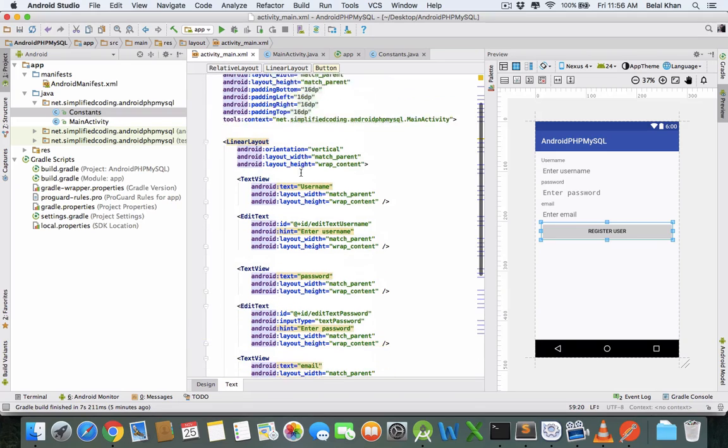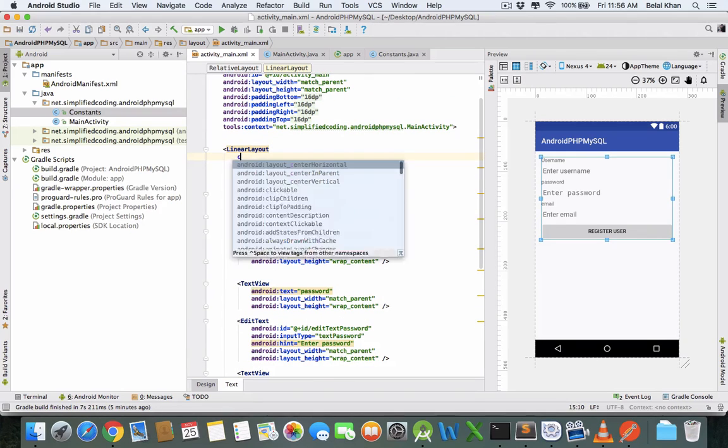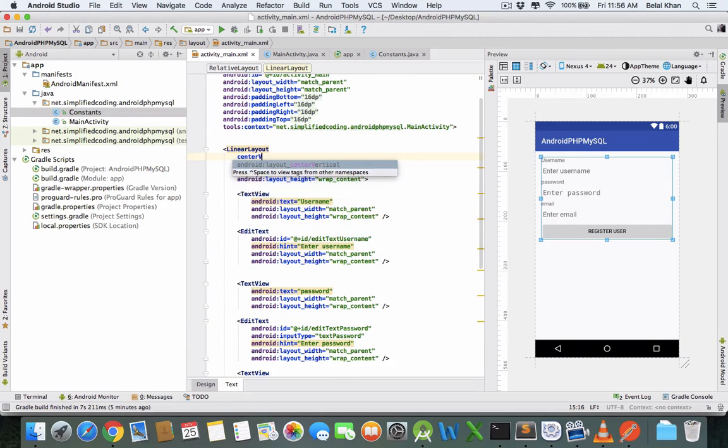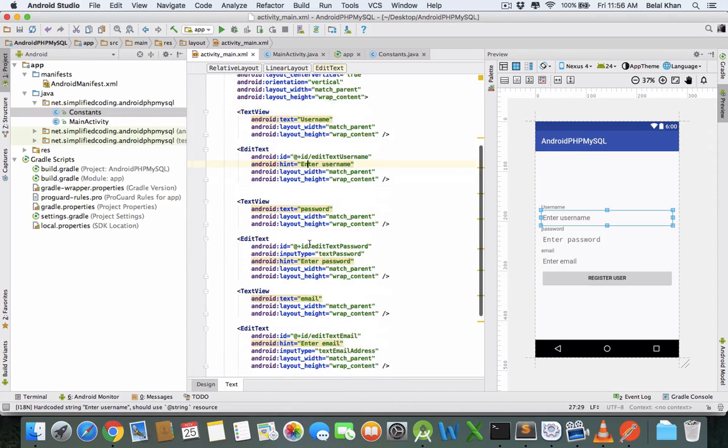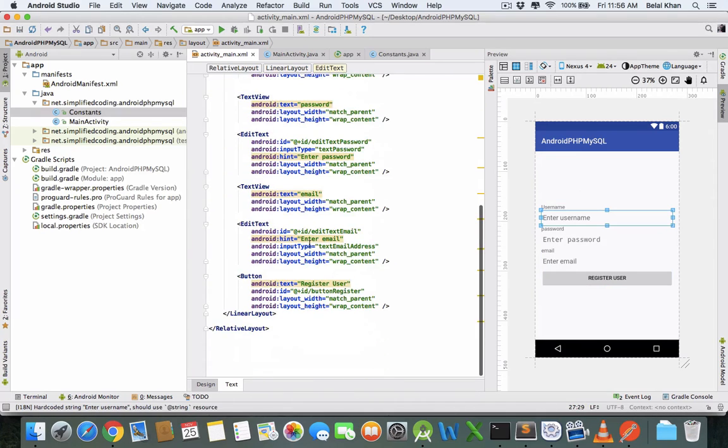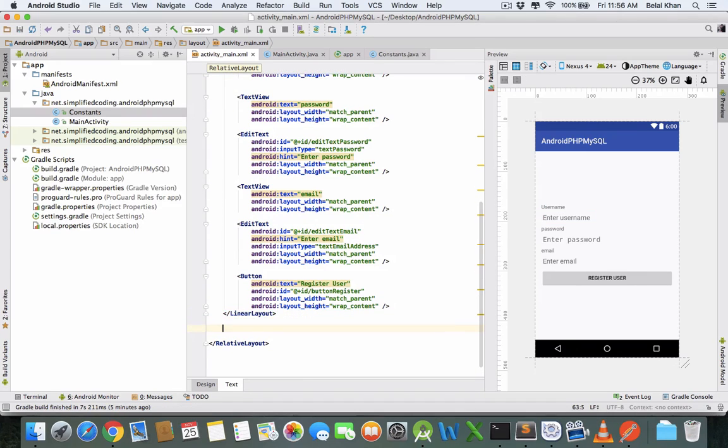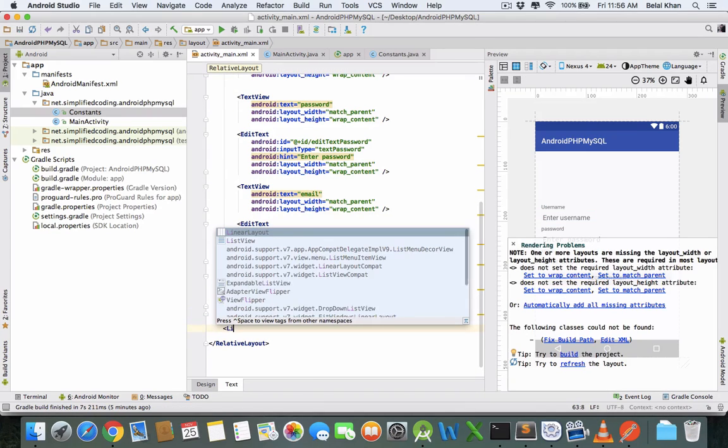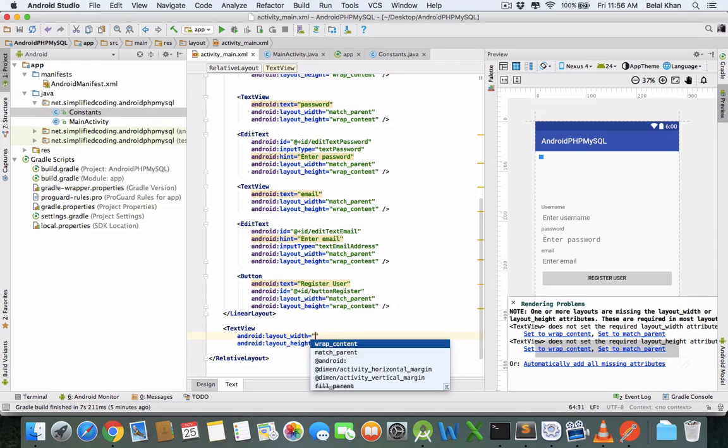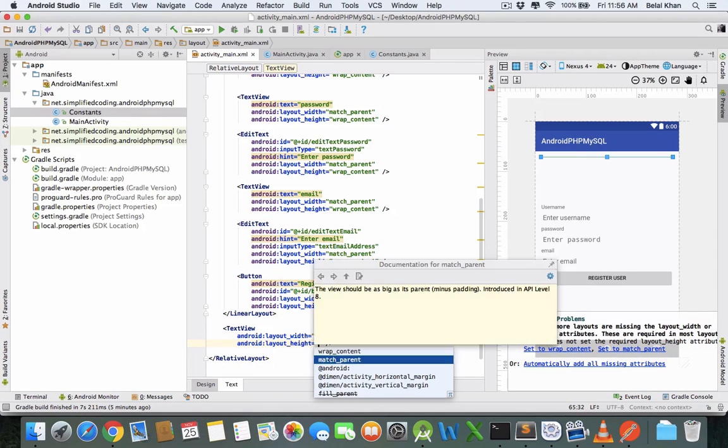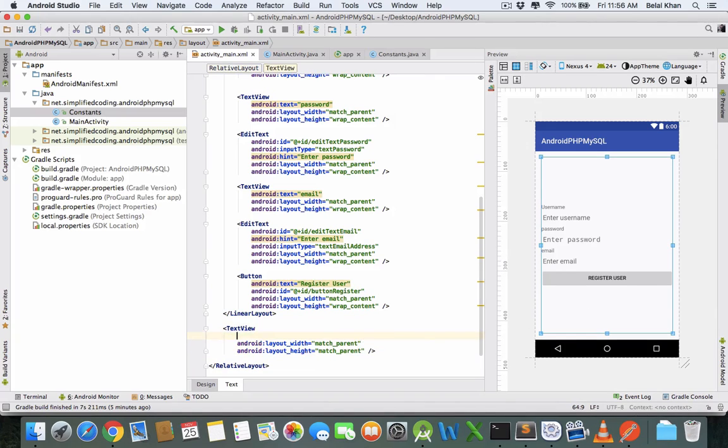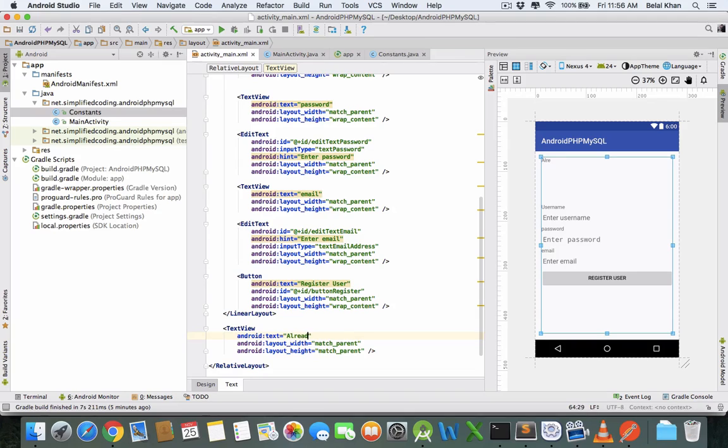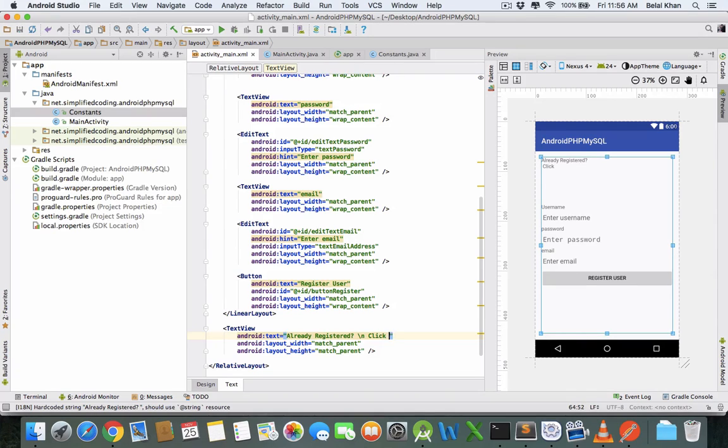Now put this UI in the center of the screen, so centerVertical equals true. That's it. Now we can add one more thing: a TextView, match_parent, match_parent. Text will be 'Already registered? Click here to log in.'